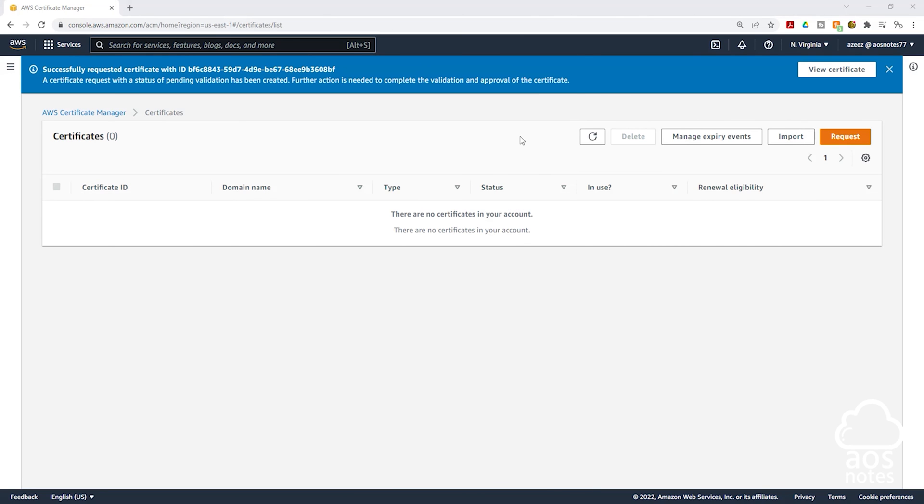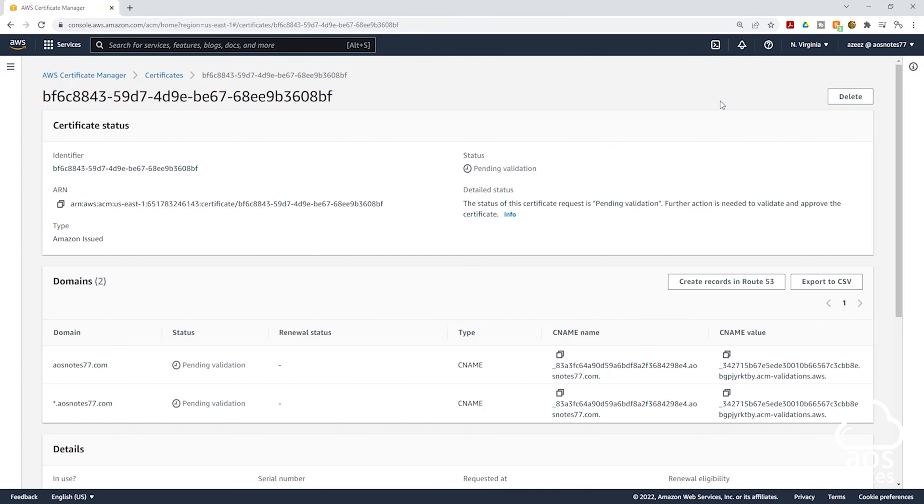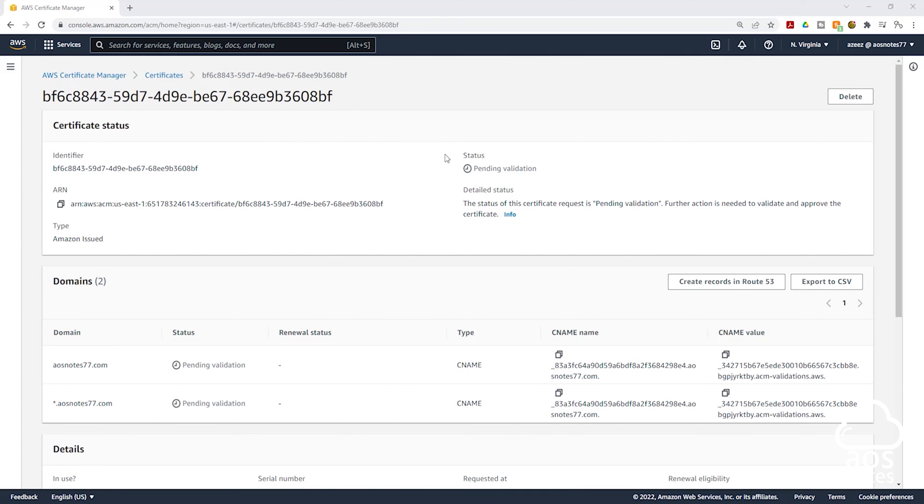We have successfully requested the certificate and to view it, click View Certificate here. And there you go. You will see your certificate here. The status is saying Pending Validation.